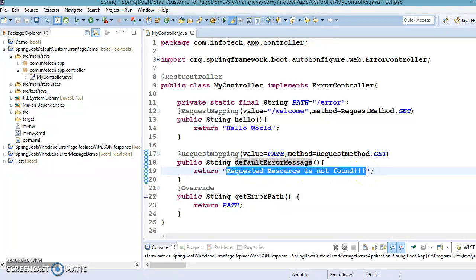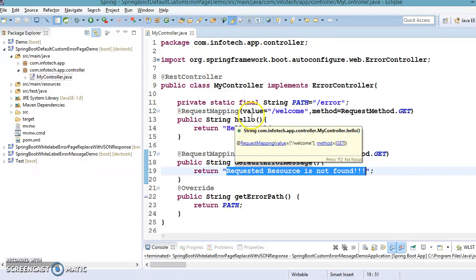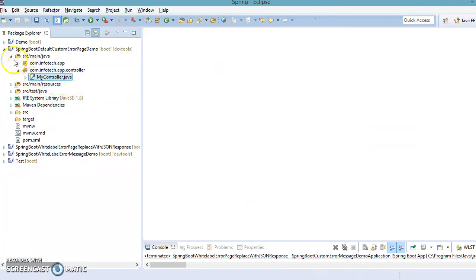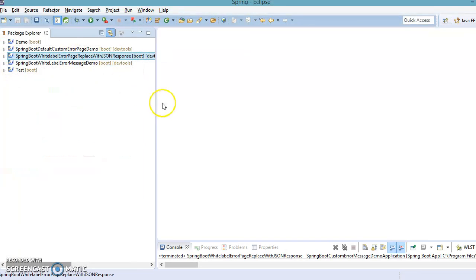However, in some scenarios the consumer of RESTful web services is expecting a JSON error message — a more descriptive error message with an HTTP status code, an error message, and so on. So we'll look at how to design that kind of customized error page. To demonstrate this, I have already created a project in this workspace.